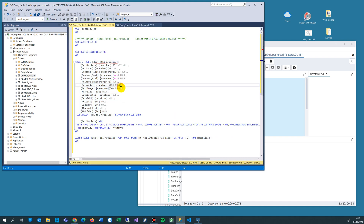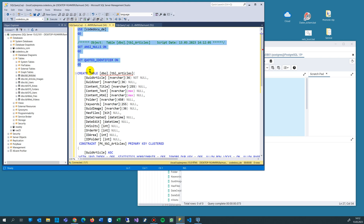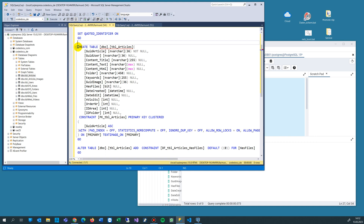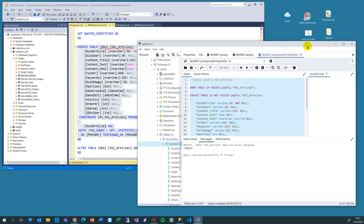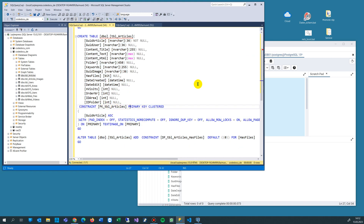The SQL Server script says: use that database, set ANSI null and quoted identifier — these are default settings, not too important. And then you see the CREATE TABLE statement. Now we move that CREATE TABLE script to the PostgreSQL database. We copy all that code and move to PGAdmin4.